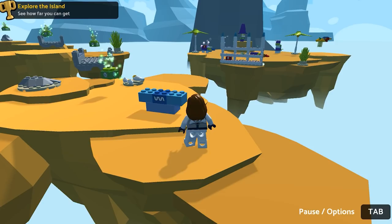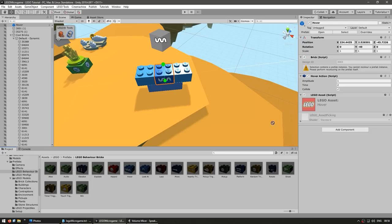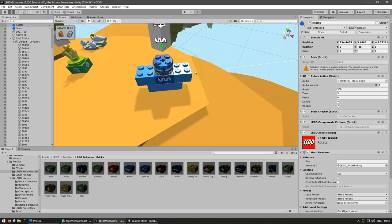That's how the system works — it's really simple. You just place down behavior bricks and they do a certain action. Like I said, they can be combined to make some really awesome behaviors. Our object already has a hover behavior brick. Now let's also drag in the rotate brick, place it right in there. Hit play and now it's hovering and rotating.